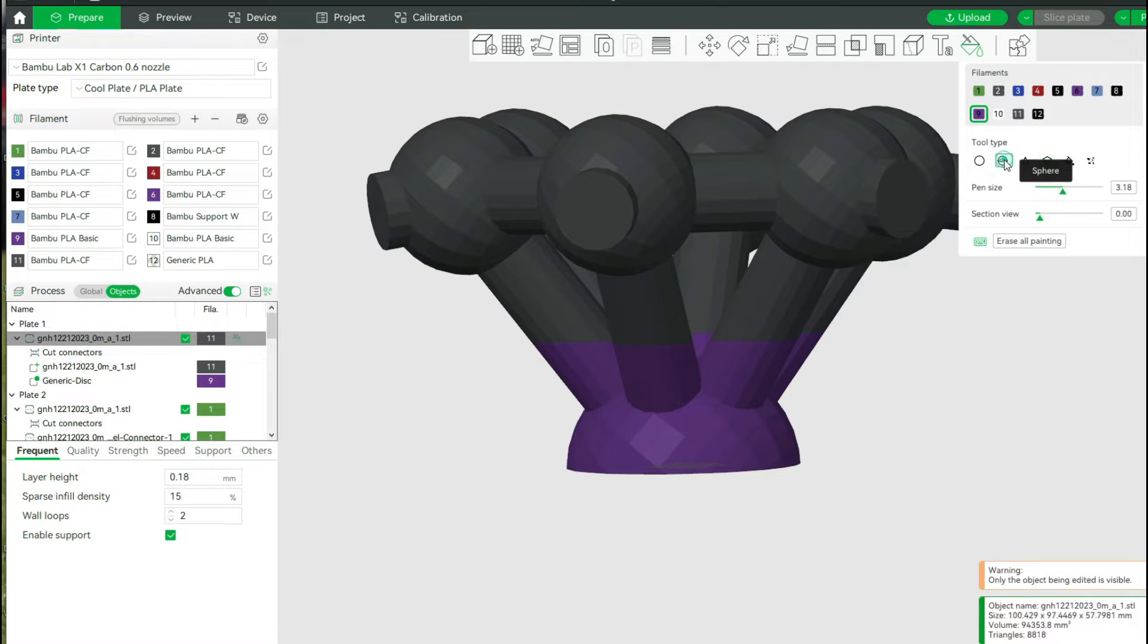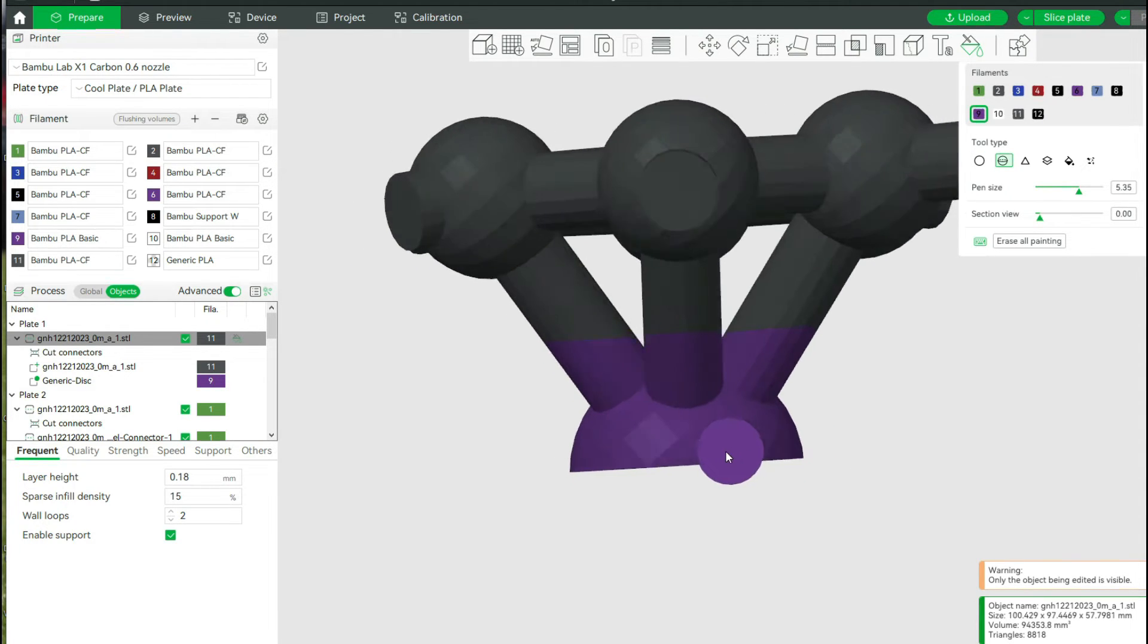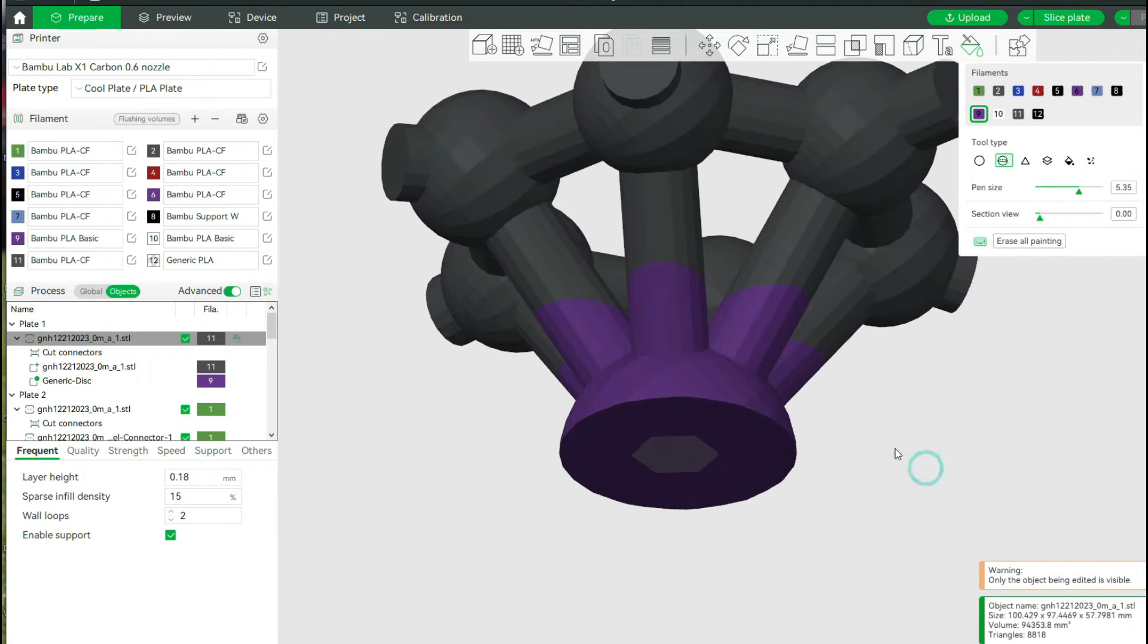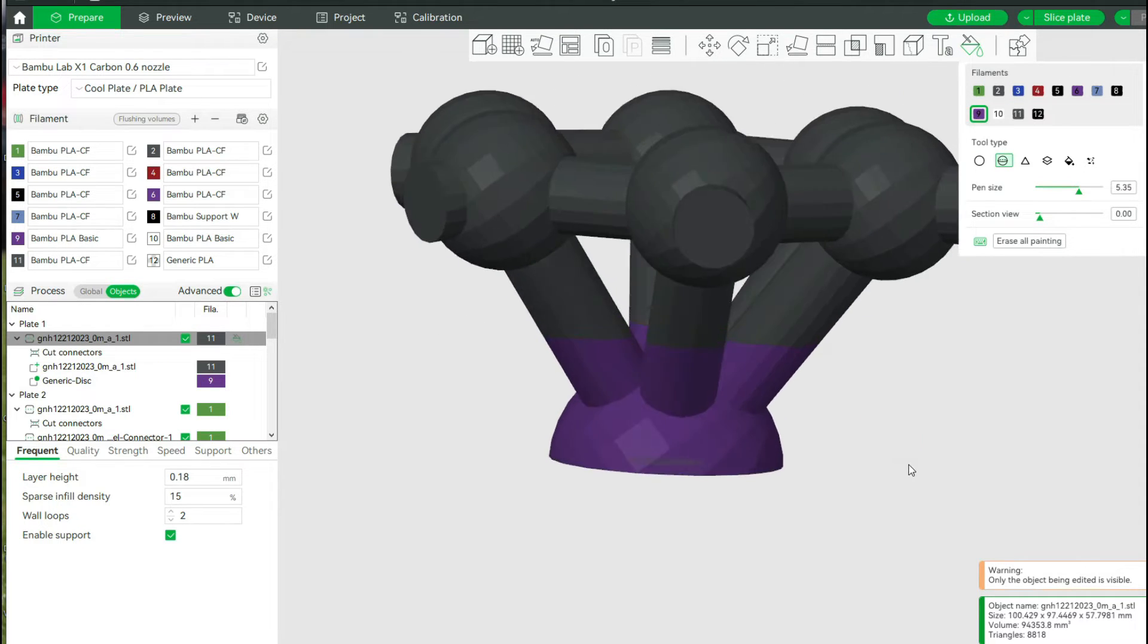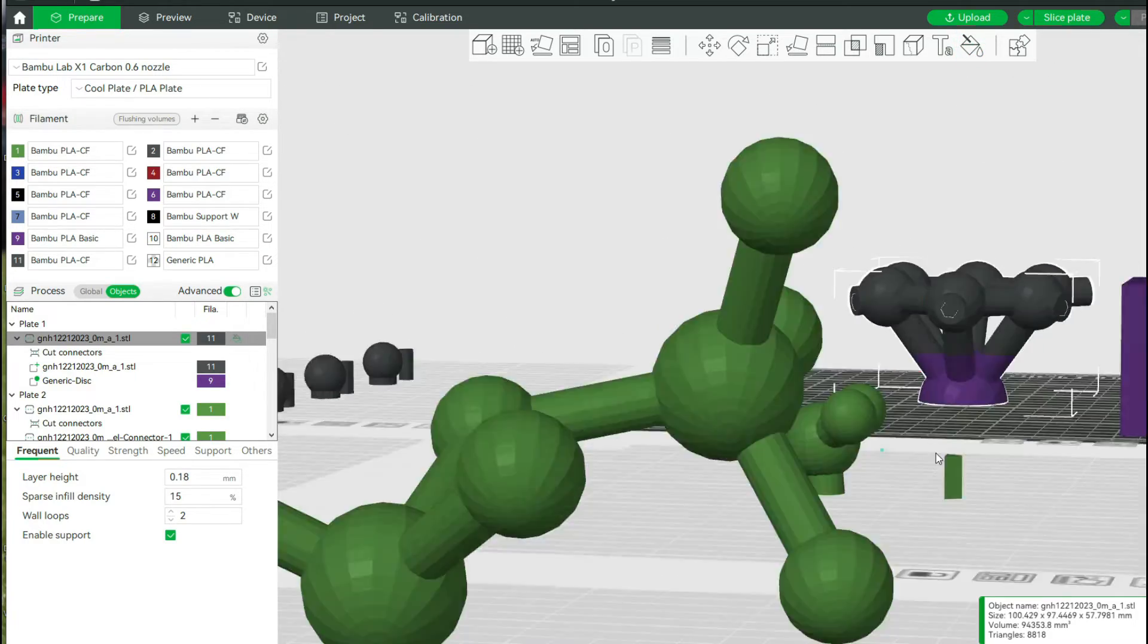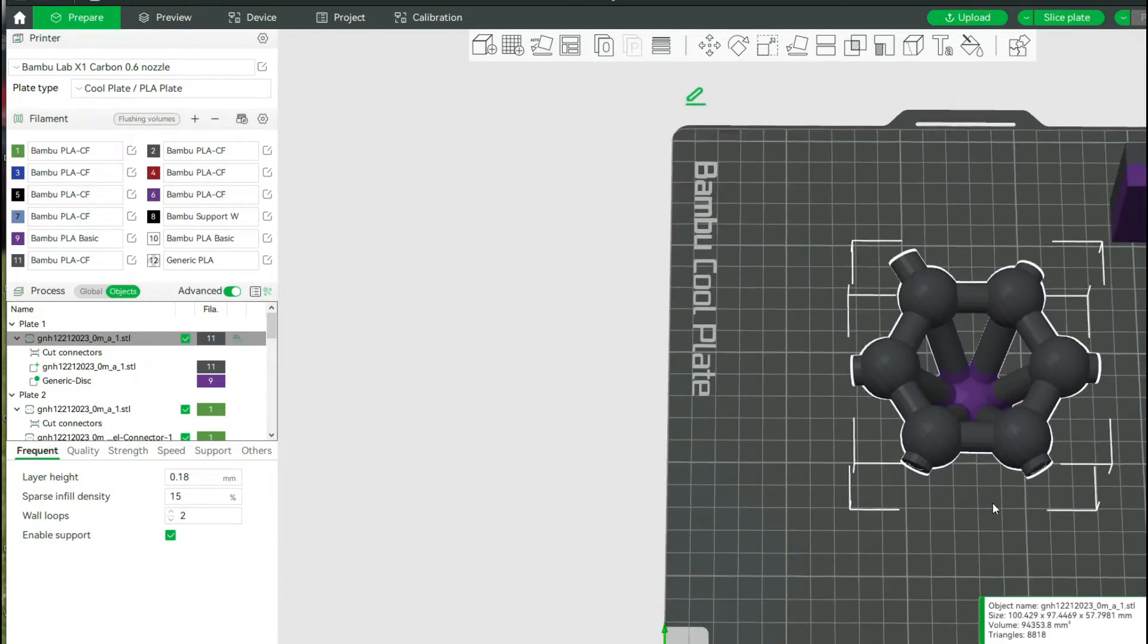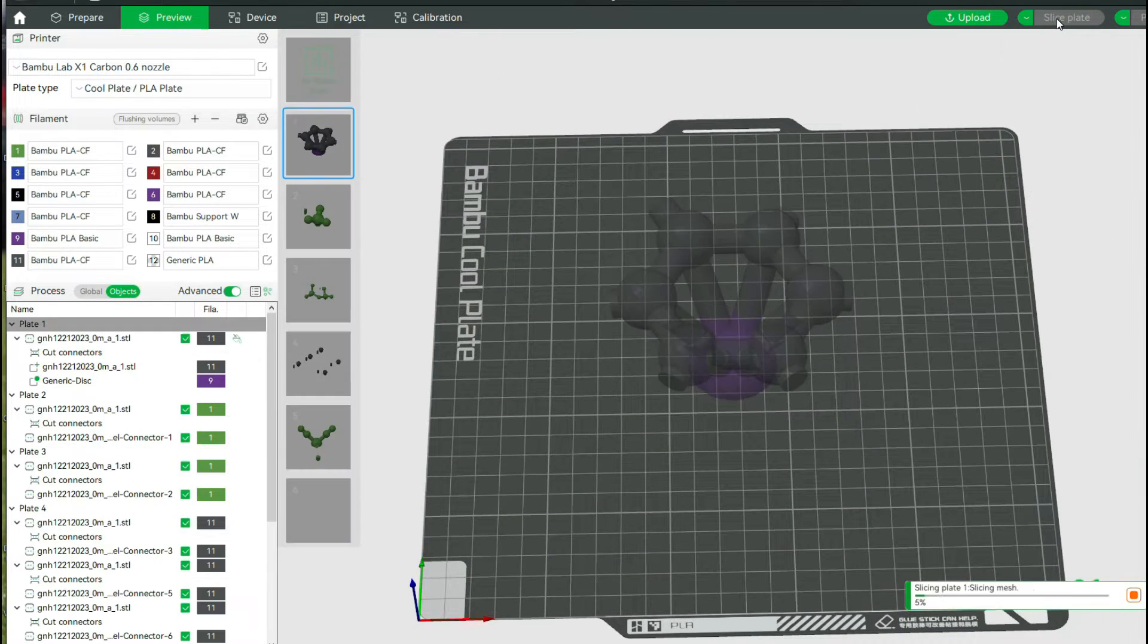Where this is going, as the title of the video says, is using a modifier. So you're going to see that despite my best efforts of trying to tell the slicer I want this area to be purple and nothing else, it's going to ignore me. It's going to do what it wants. If I switch colors, it would still give me the same result of not giving me a solid color, giving me a different type of infill except in the upper area of the black.